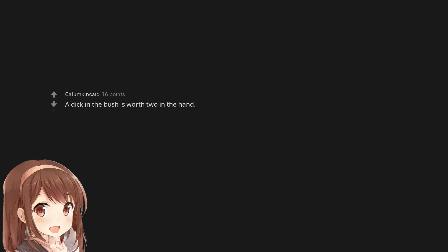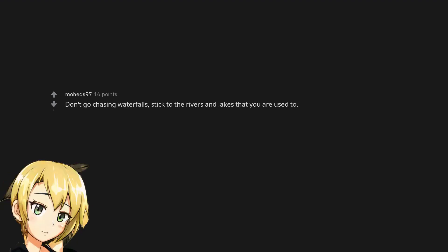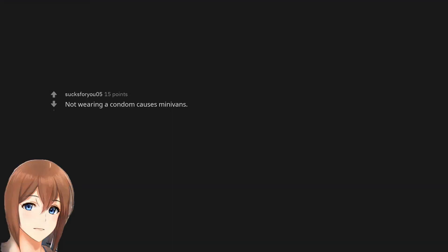A dick in the bush is worth two in the hand. Don't go chasing waterfalls. Stick to the rivers and lakes that you are used to. Not wearing a condom causes minivans.